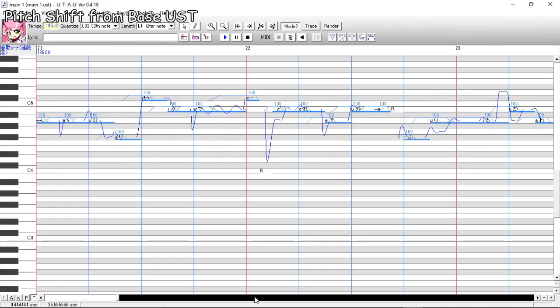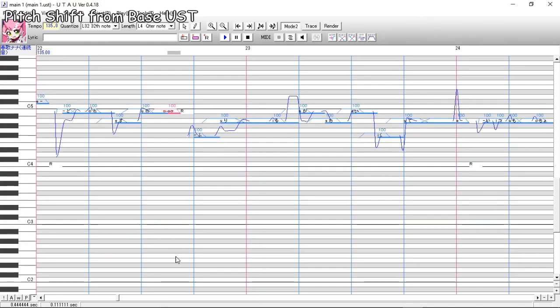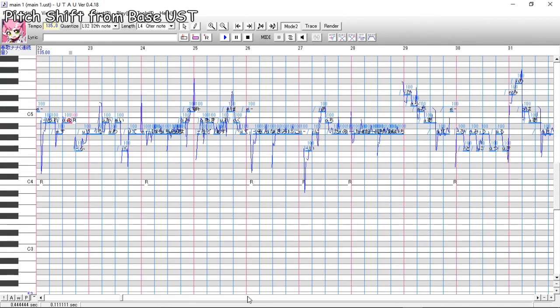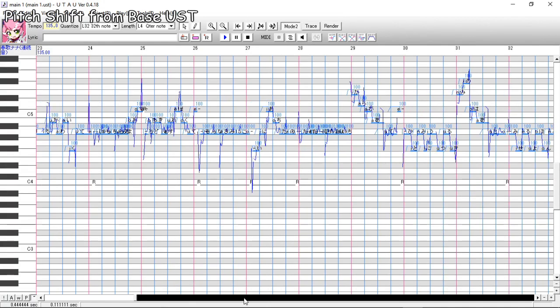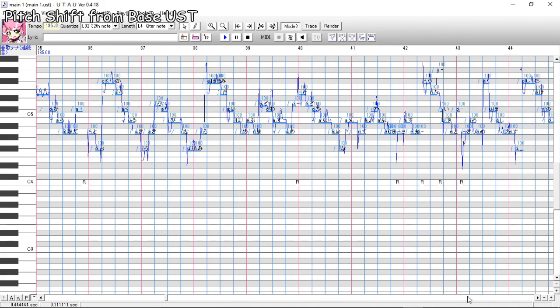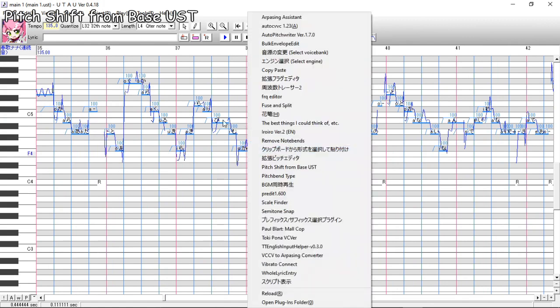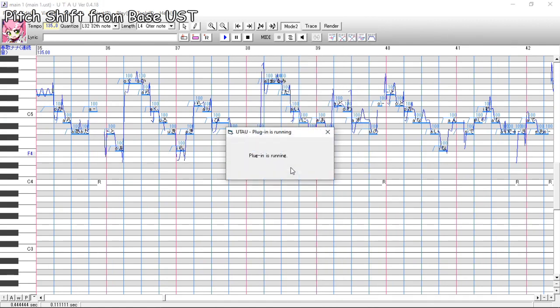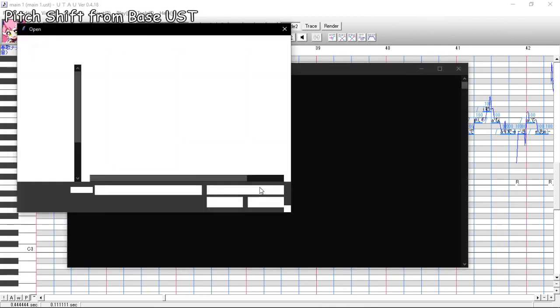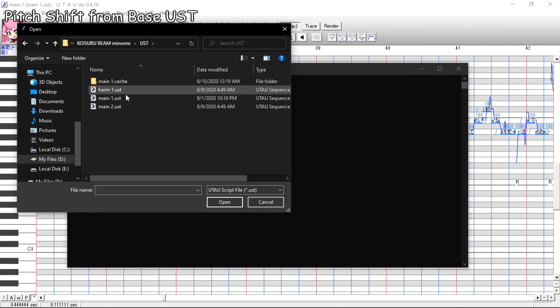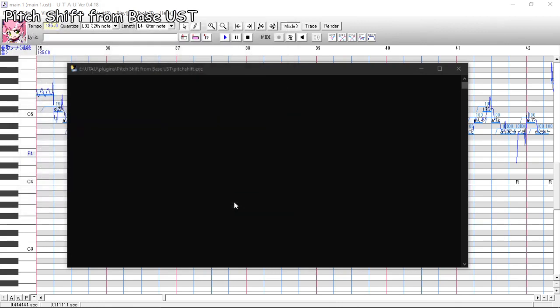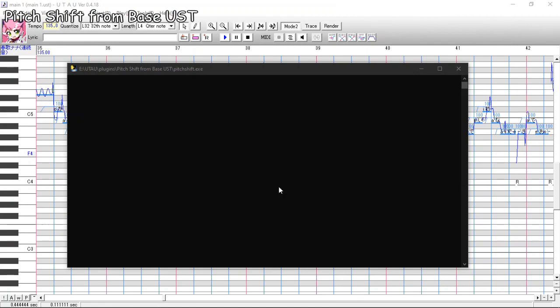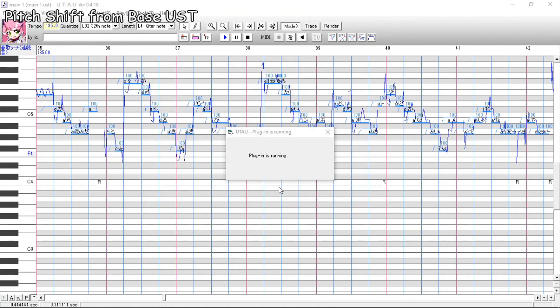Next is pitch shift from base USD. This one, everyone needs this one. What it does is shift the currently opened USD's notes according to a reference USD that you select. Case in point, harmonies. Freaking harmonies. Harmonies are usually just the main USDs but with shifted notes, so this one does this automatically for you. So use this, just use it. You'll get your main USD tuning from your arms.